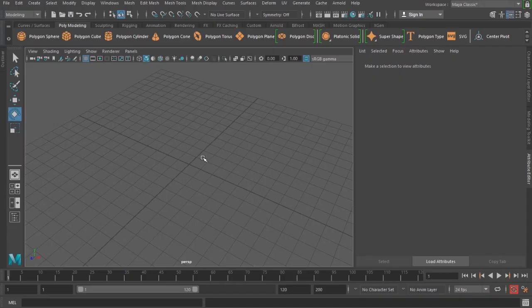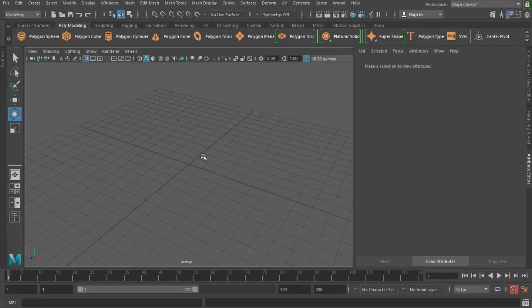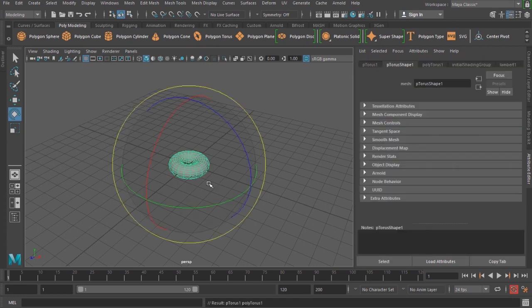Hello, I'm Vishal. Let's create a bicycle tire in this tutorial. We will be using the Duplicate Special tool and a few of its options. To start, I'll use a torus primitive, which has been placed at the origin. I'm rotating this torus vertically.